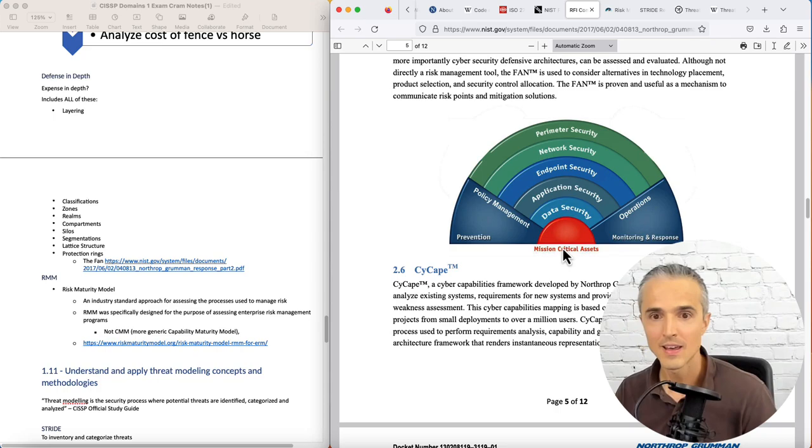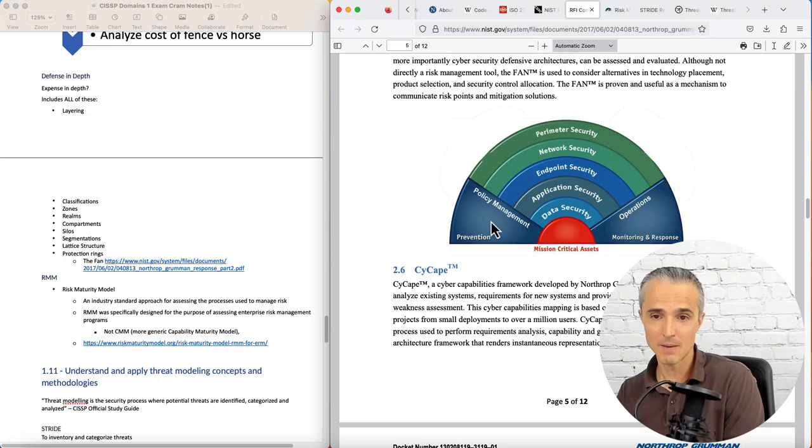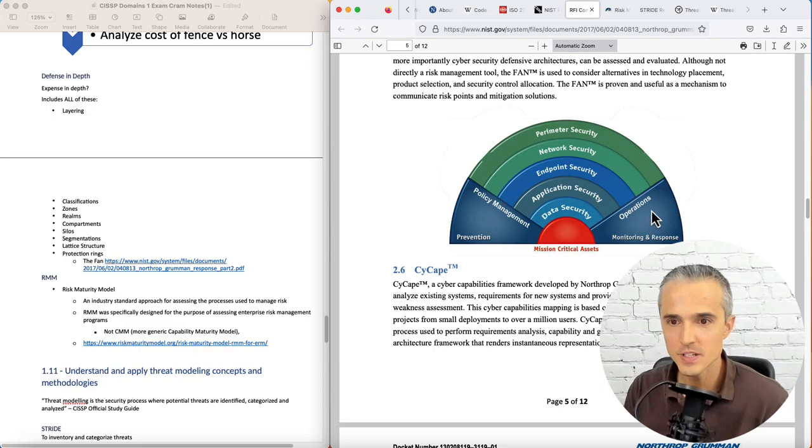But according to NIST CSF, we need to be able to detect, respond, and recover after something bad happens right of boom. Or after boom happens, we need steps right of boom. So operations, monitoring, and response.